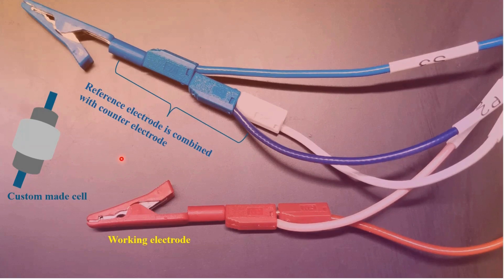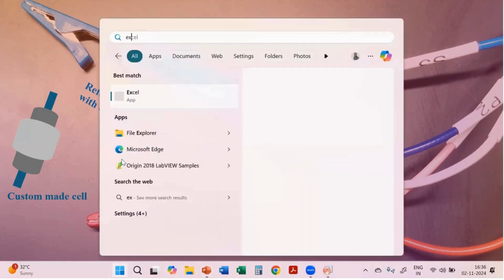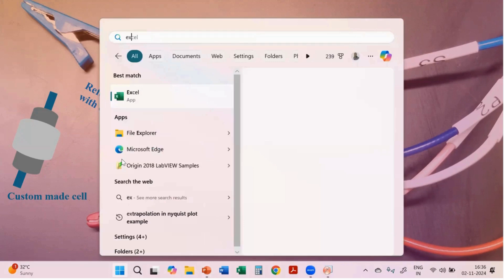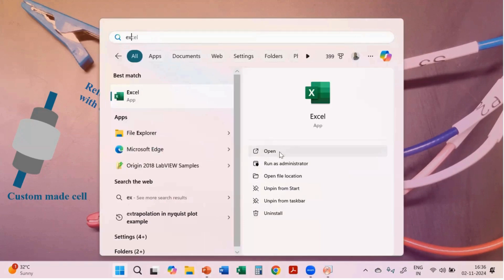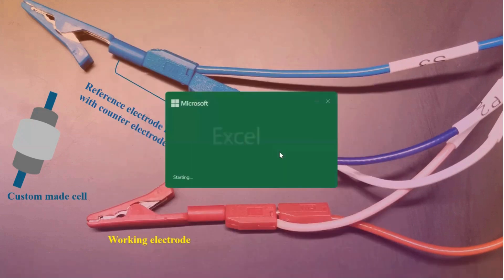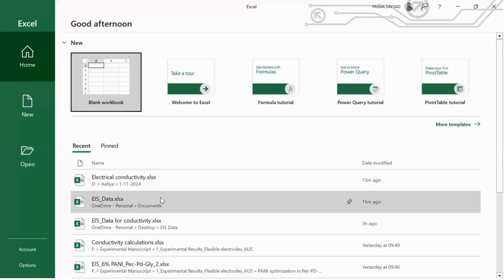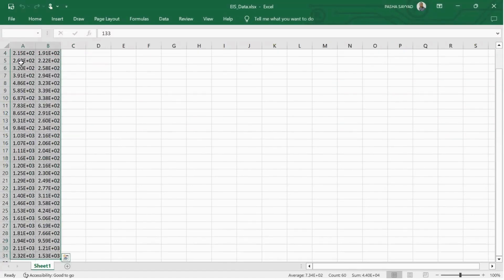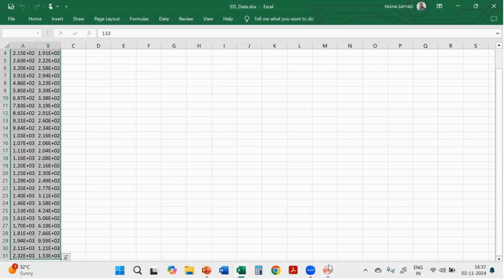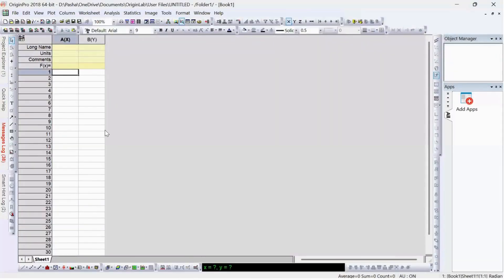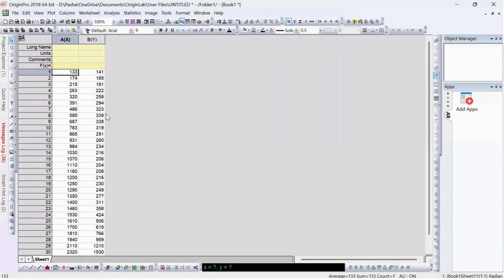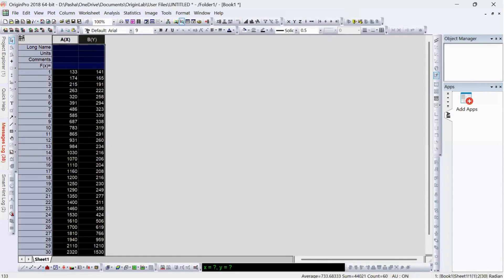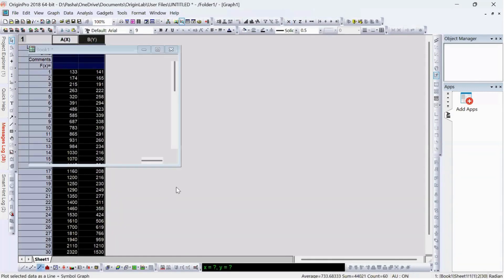Let me open the Excel sheet. This is my EIS data already fitted with the equivalent circuit model. I will copy it and paste it into Origin so that we can plot the graph. Here is the Nyquist plot.